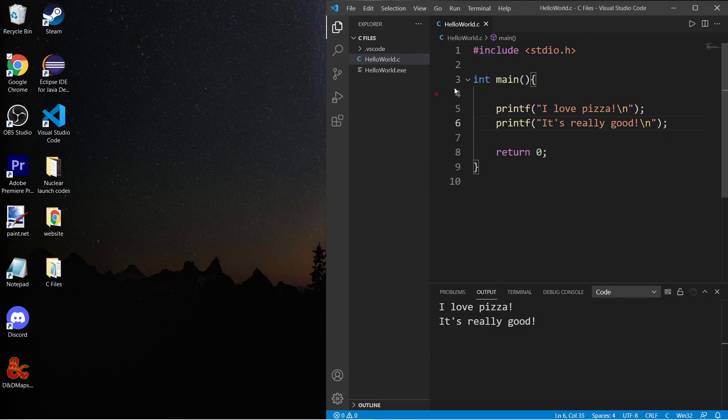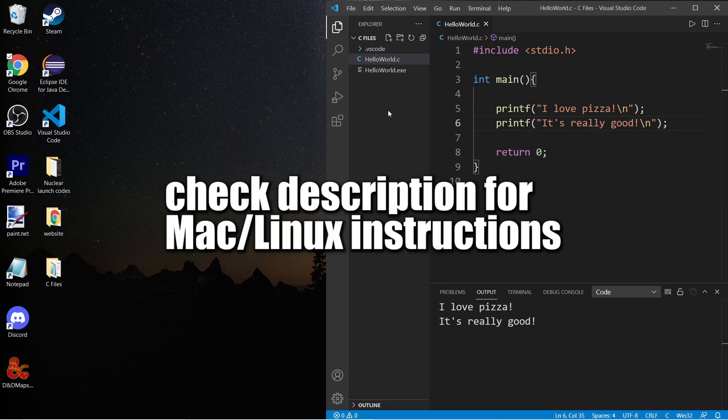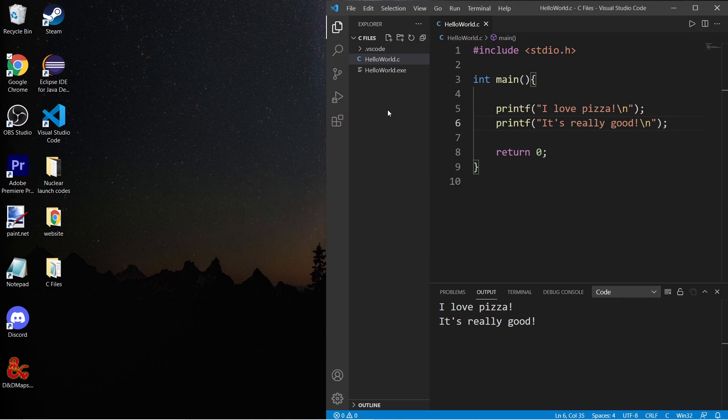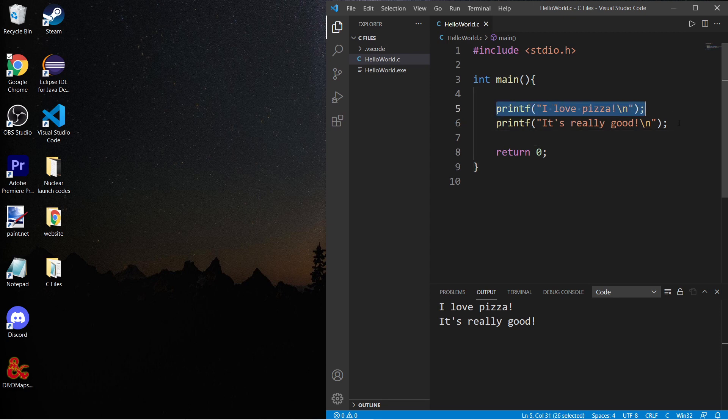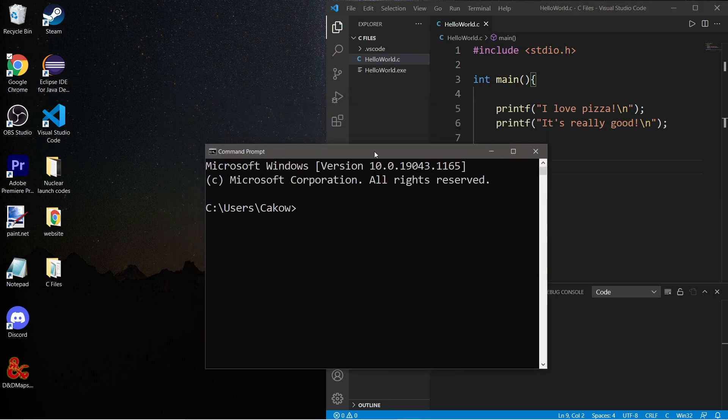Alright everybody, welcome back. In this video I'm going to show you how we can compile and run a C program using command prompt. In my text editor I have a simple C program that prints "I love pizza, it's really good." What we'll need to do is open command prompt.